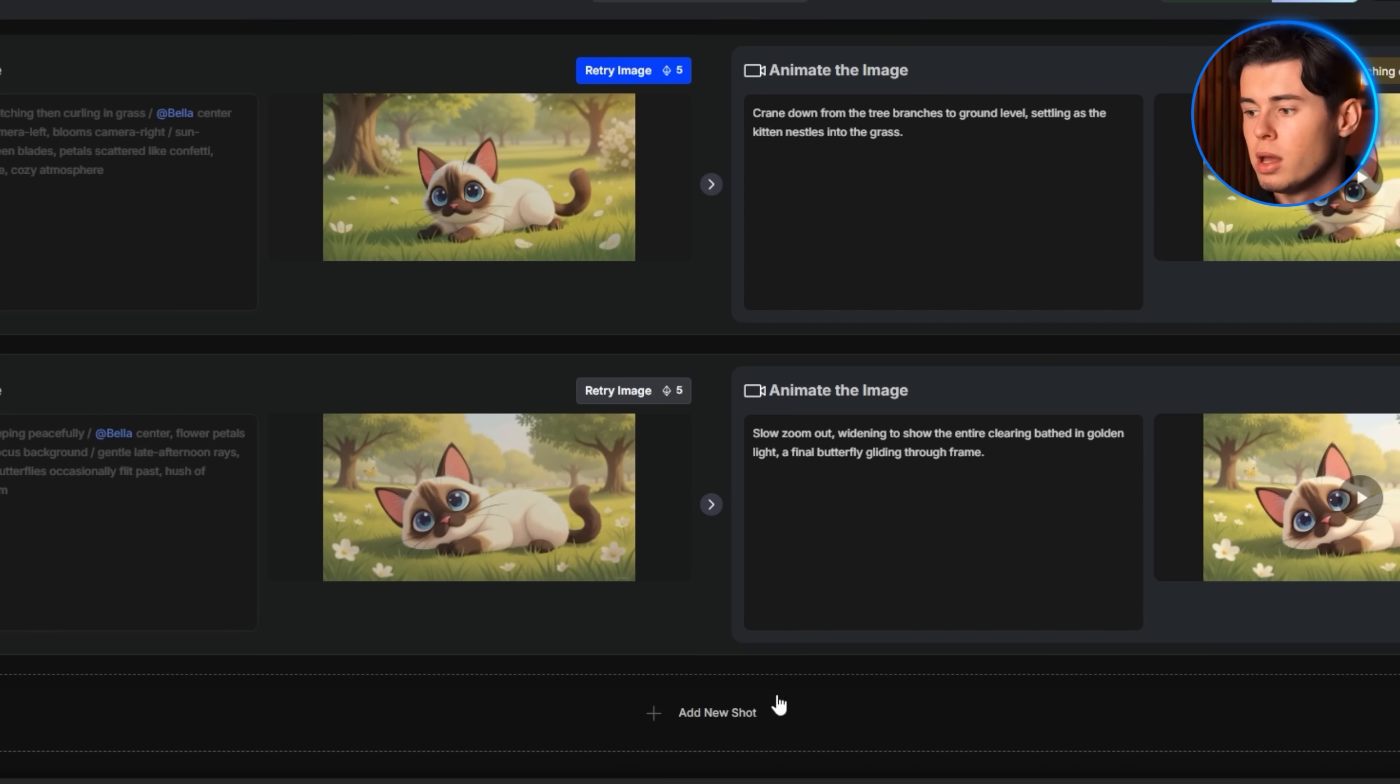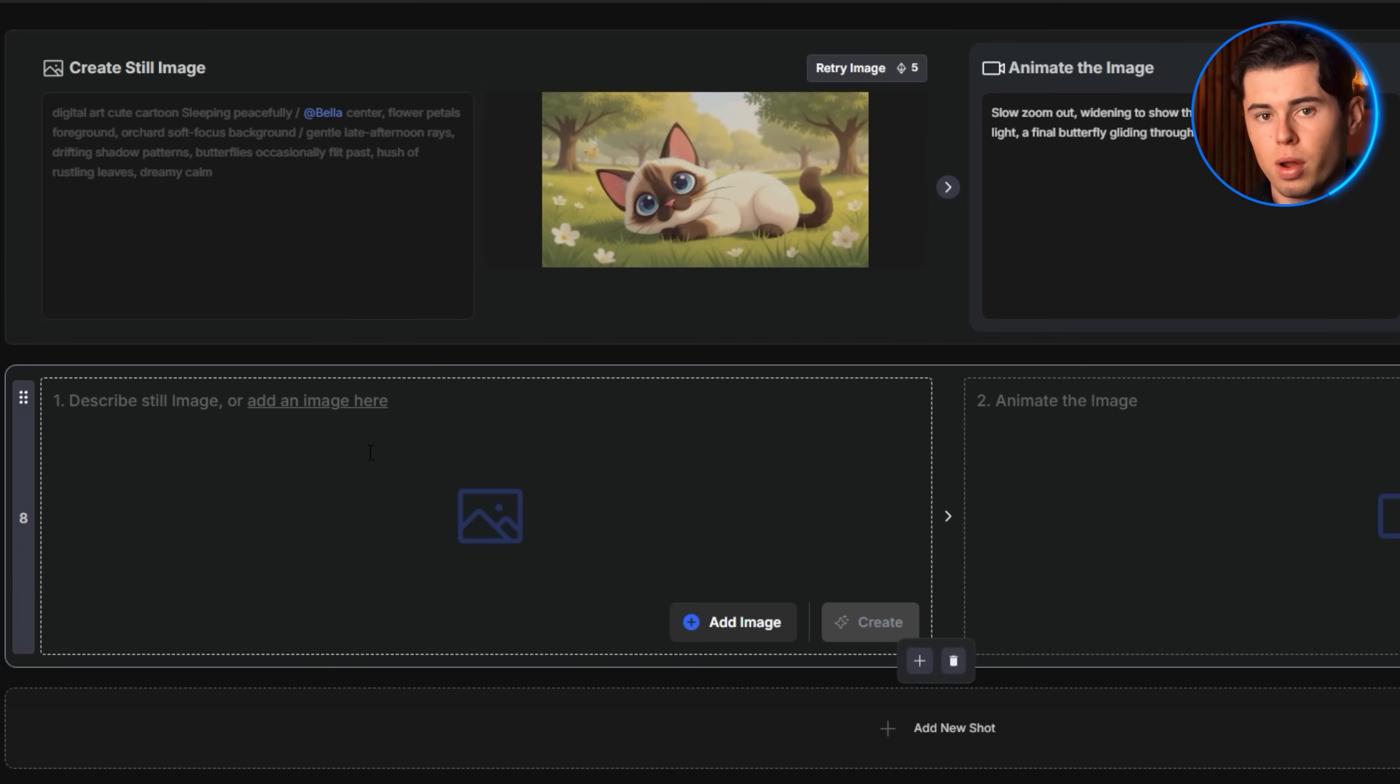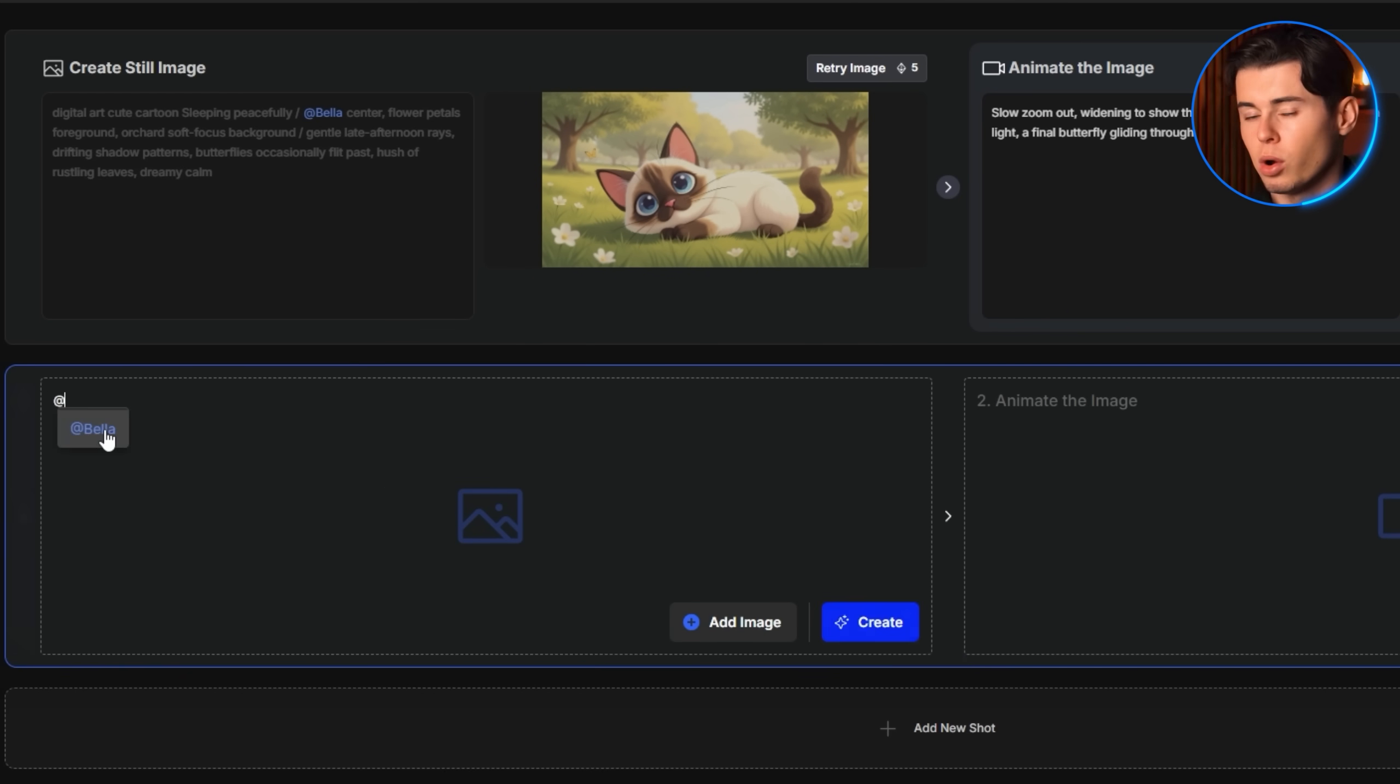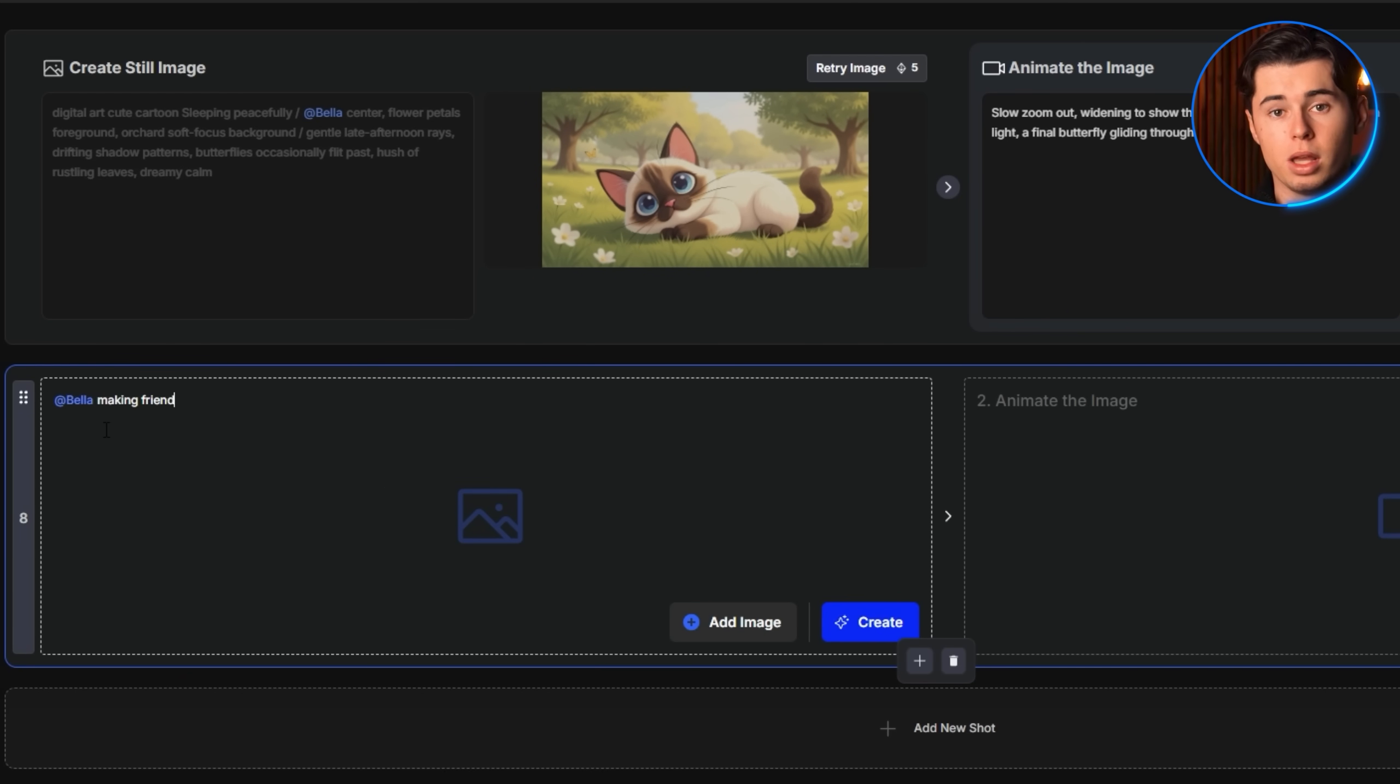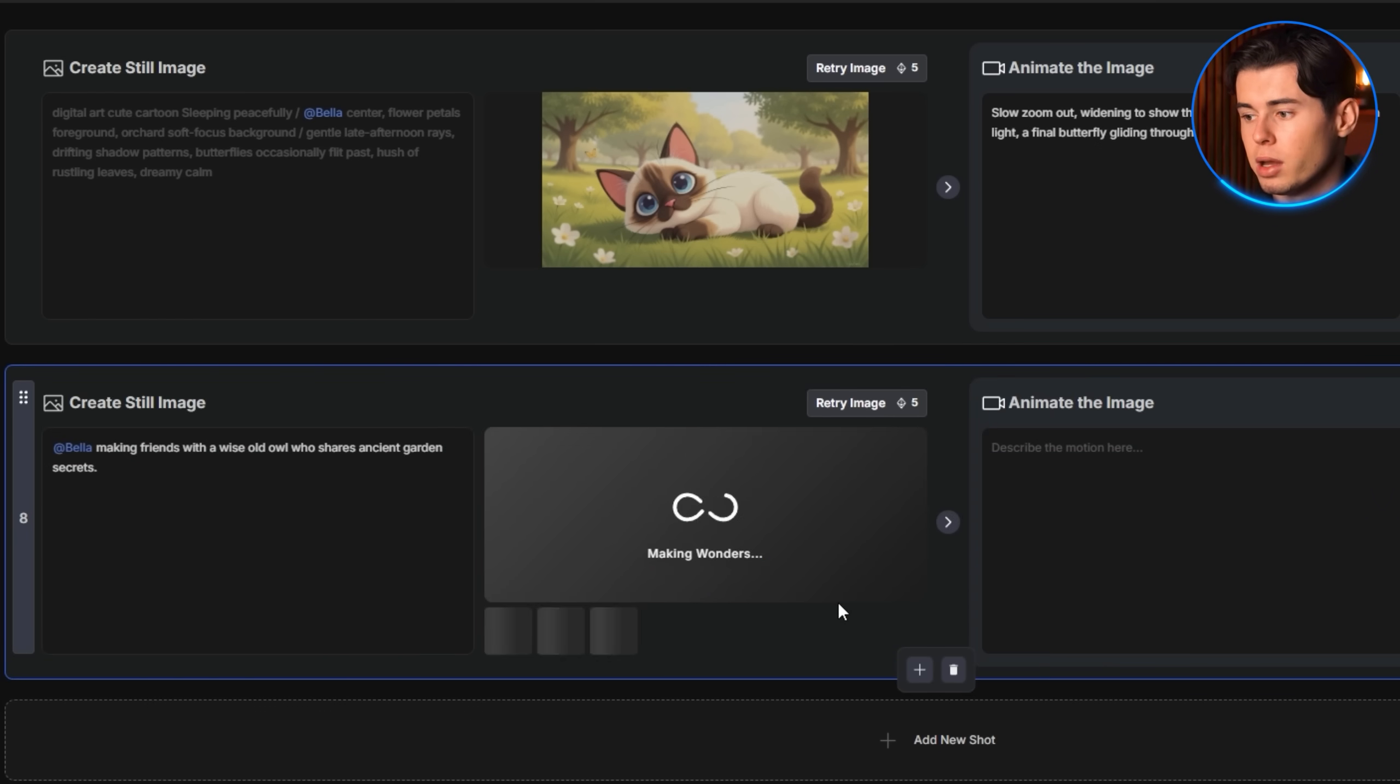For creators interested in developing longer-form content, such as 5-minute stories perfect for YouTube's algorithm, click Add New Shot to seamlessly continue your story. I could extend Bella's adventure with something like Bella making friends with a wise old owl who shares ancient garden secrets, and then animate each additional scene.